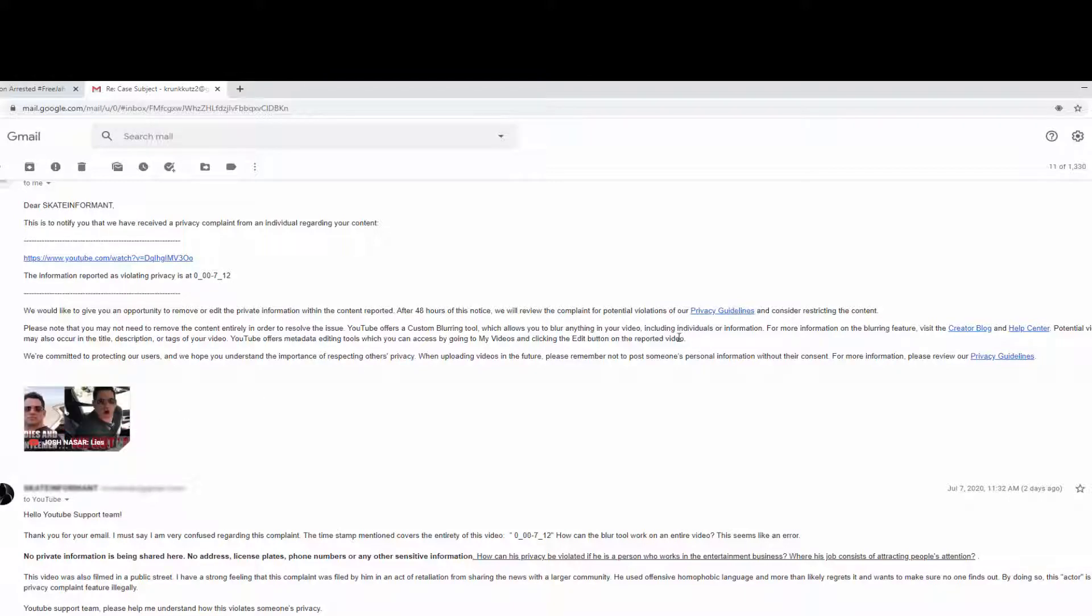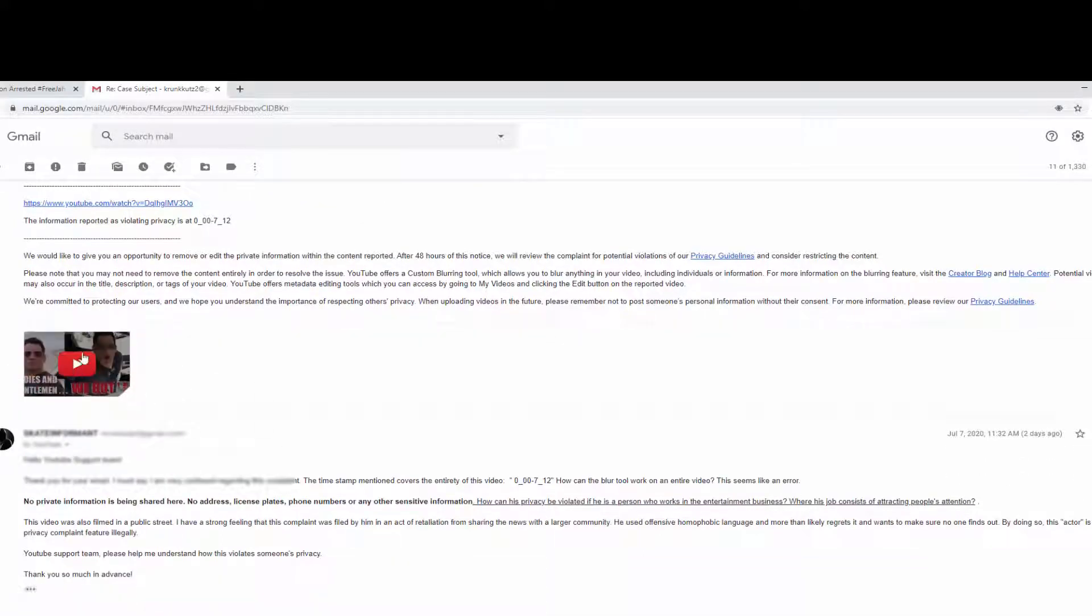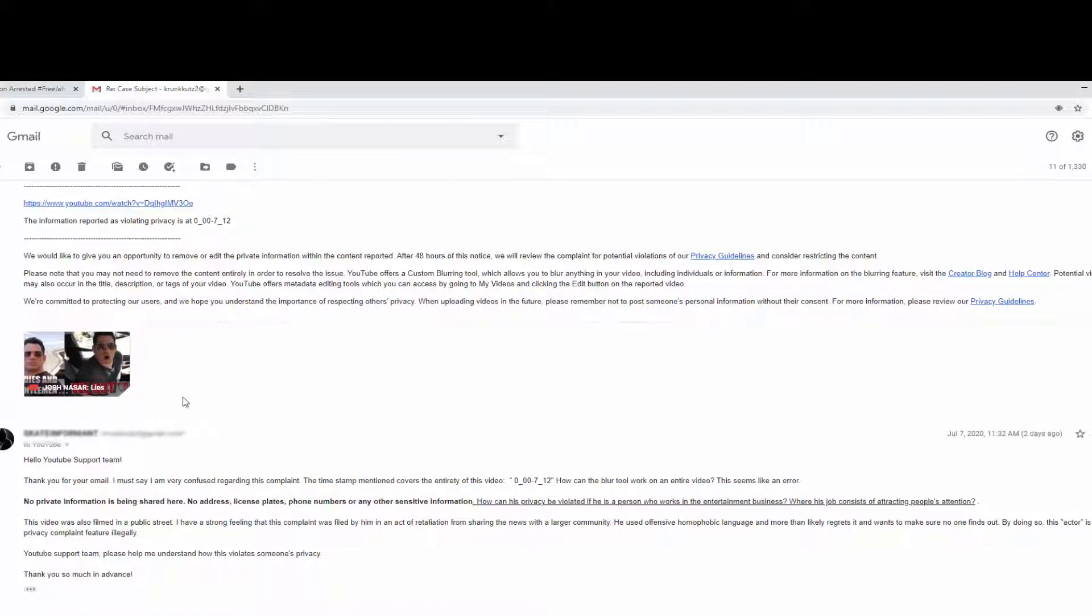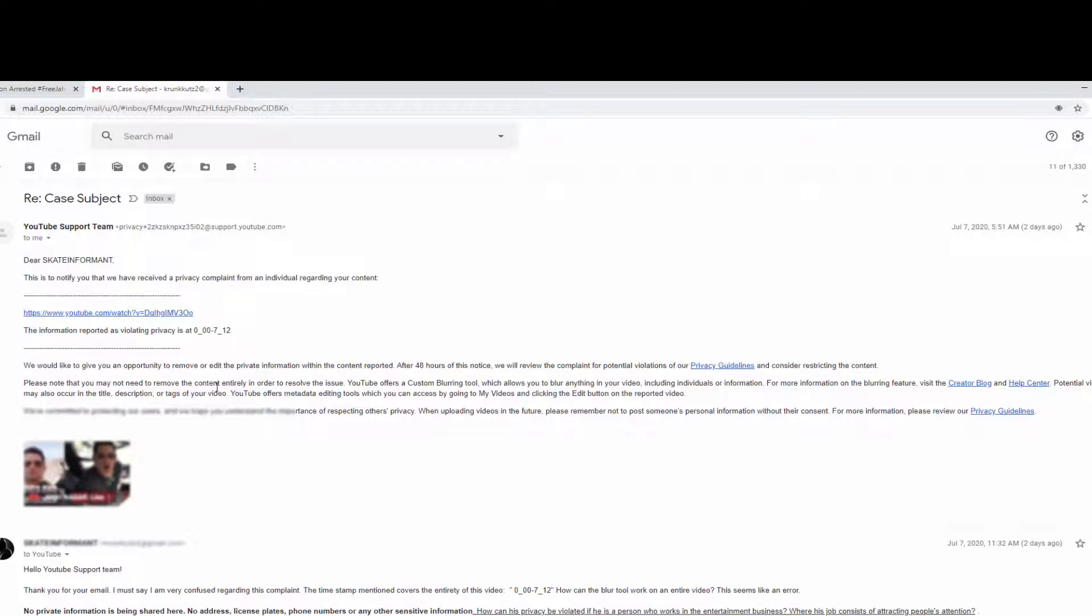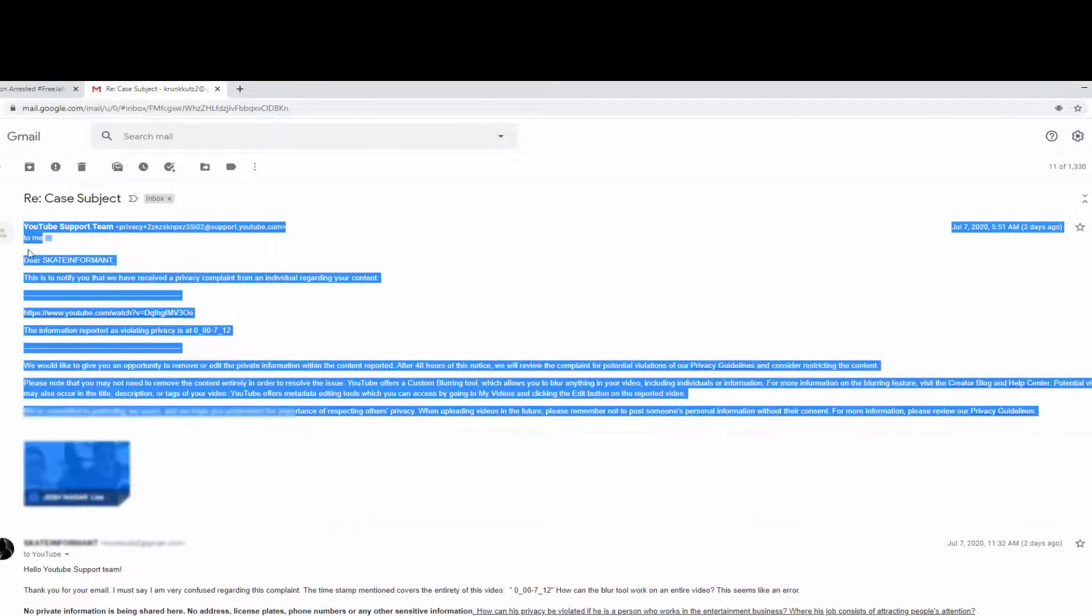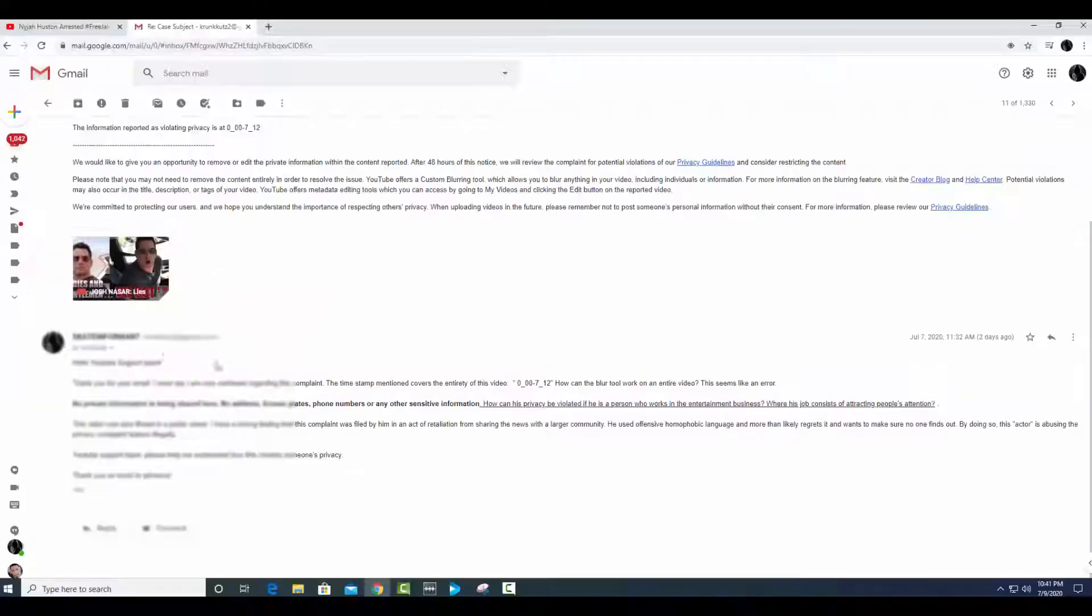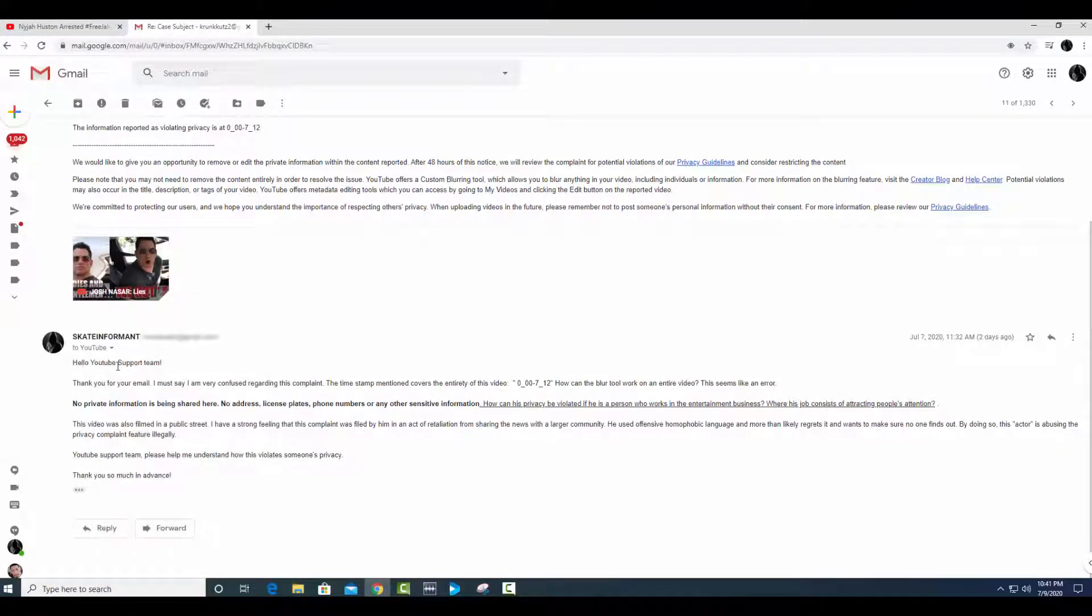...that this person that we're talking about is a person that actually works in the entertainment industry. What does that mean? Does that change anything? Yes, it does. Because this person's sole job and objective in life is to become well known or better known - to attract people's attention. As a failing comedian, he is trying to generate audiences and a following and get his name out there.